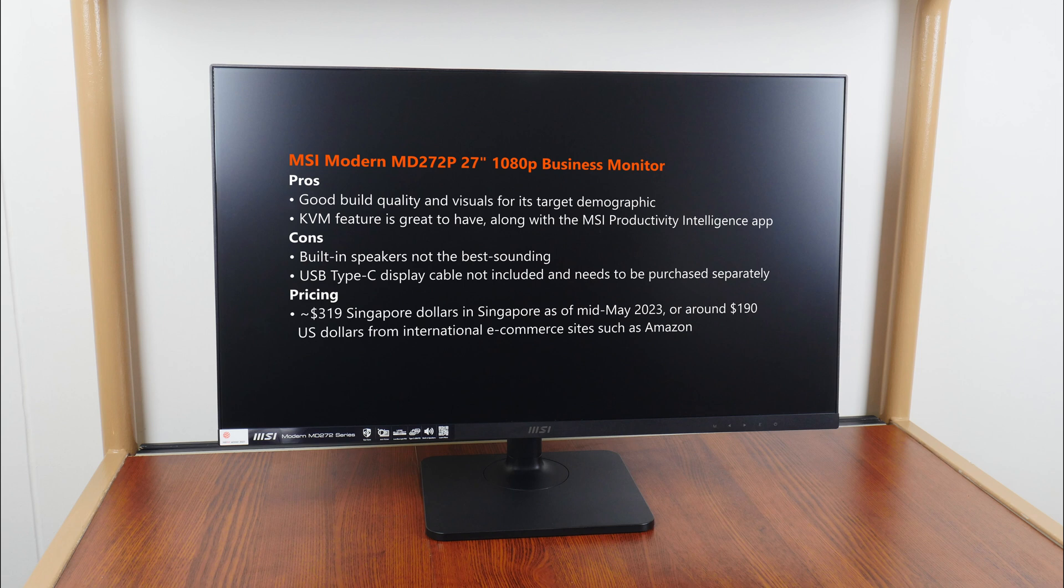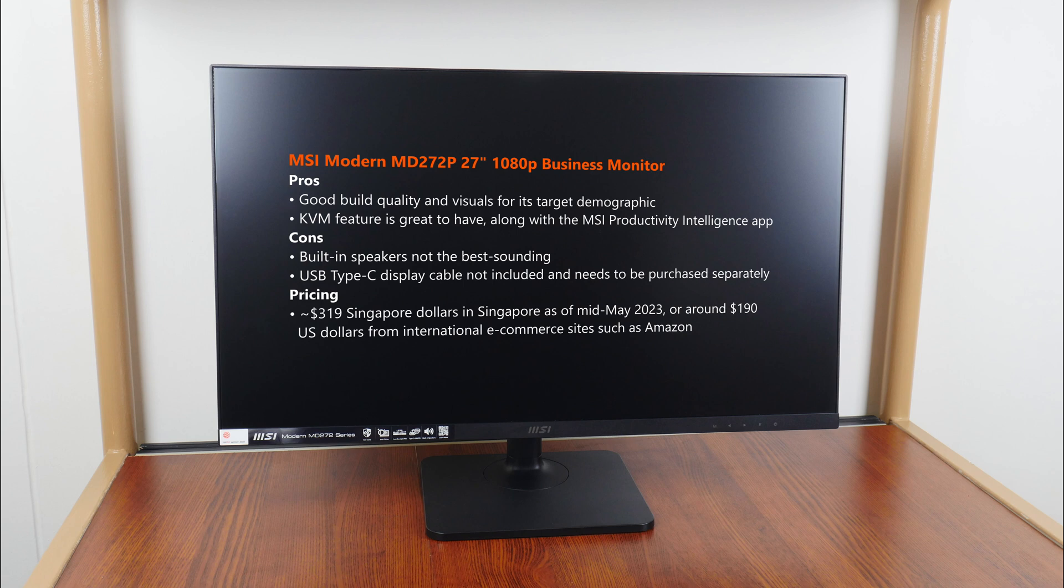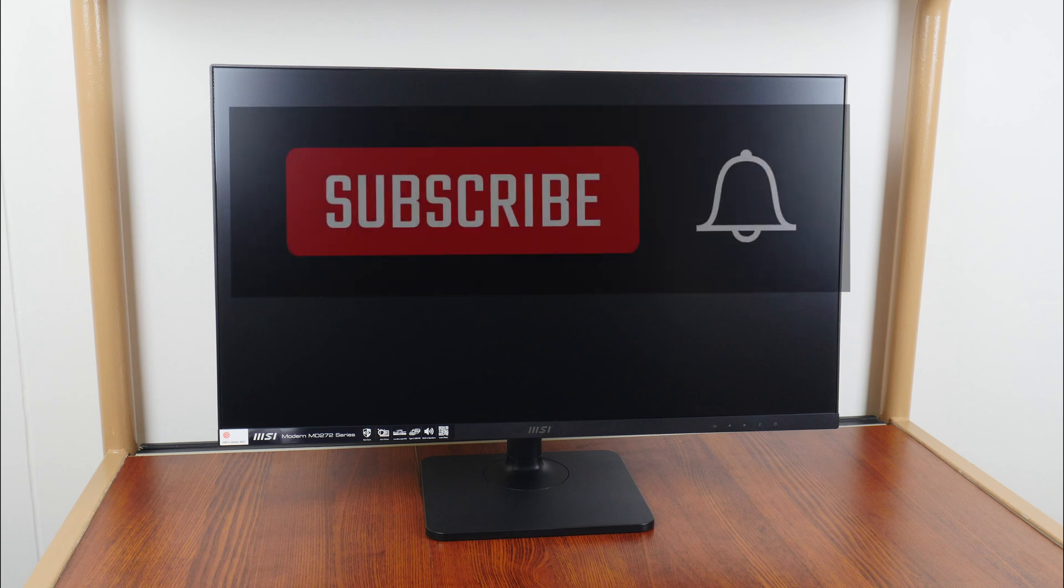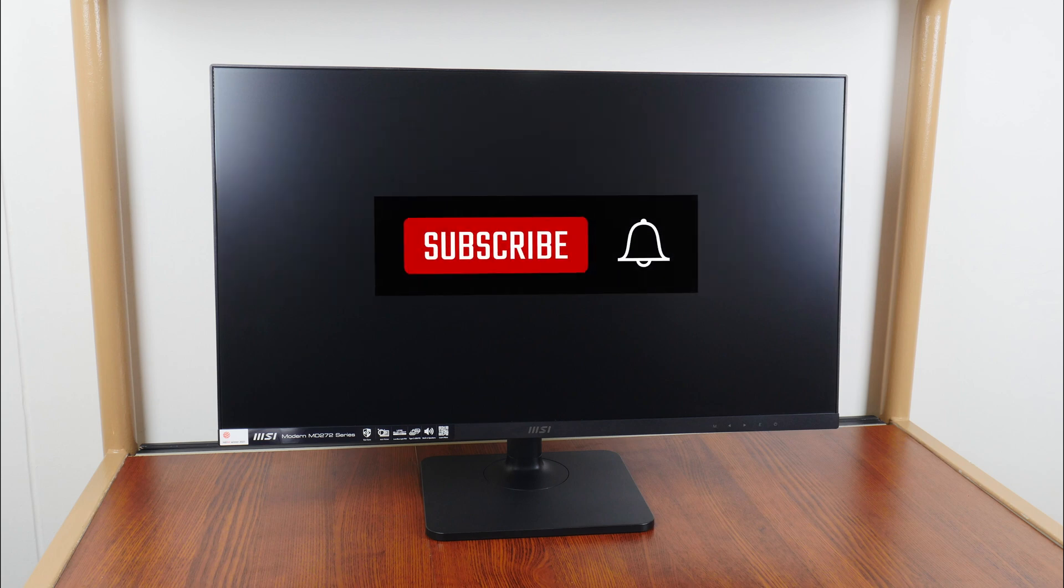As of mid-May 2023, the modern MD272P is available to purchase for around $319 Singapore dollars from offline and online retailers in Singapore. International viewers can get this monitor for around $190 US dollars from e-commerce sites such as Amazon. With that, thank you so much for watching, hit the like button and get subscribed if you've enjoyed this video, and I hope to catch you guys around the next time.